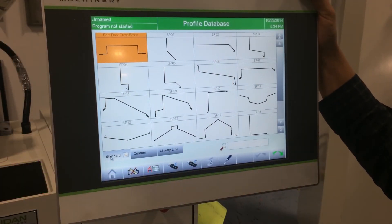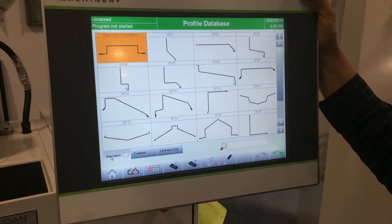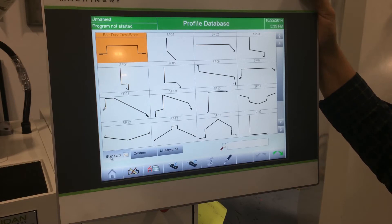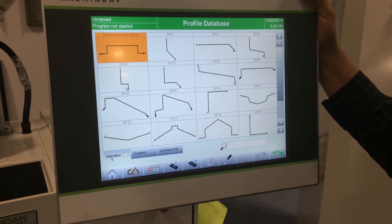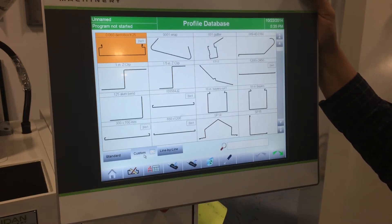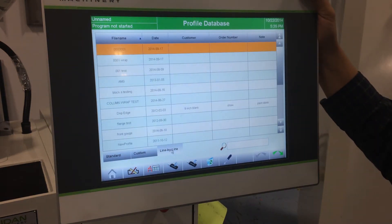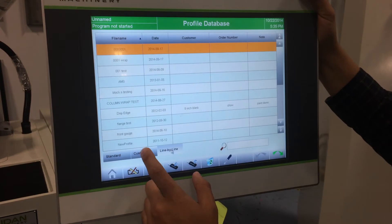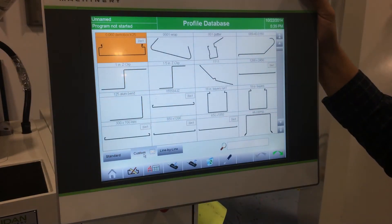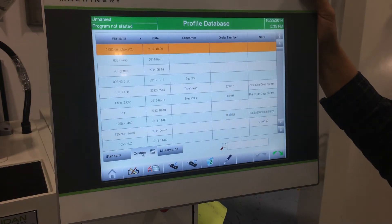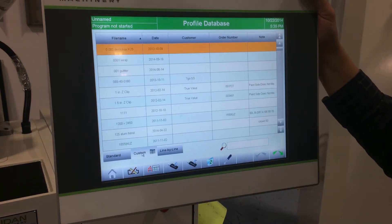The ProLink software has three different tabs, a search function, and two types of programming. Currently we're on the standard tab. The standard tab is where profiles included with the software — generic profiles — can be found. The custom tab is where profiles created with the graphic mode can be found. The line-by-line tab is where profiles created with the line-by-line mode can be found. To view your custom mode and standard tabs in columns, you can click the tab again and it will generate the column search to easily navigate through your profiles.